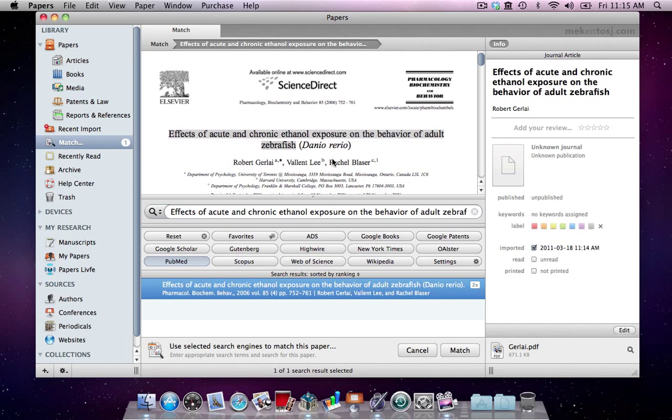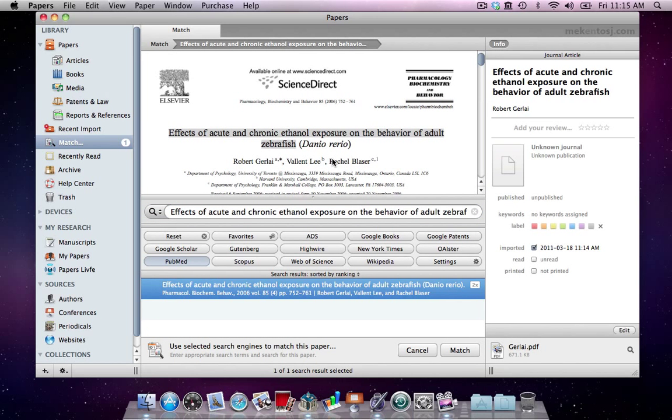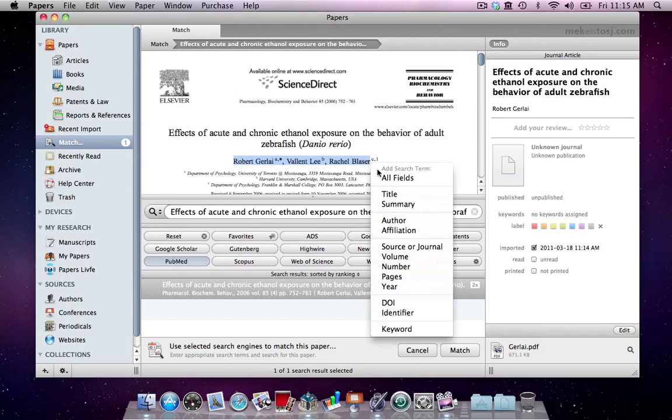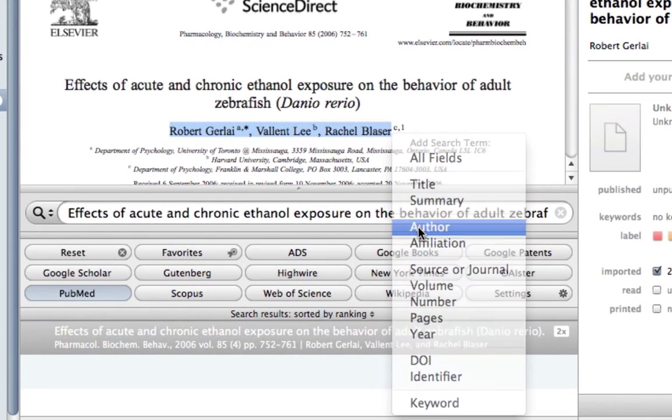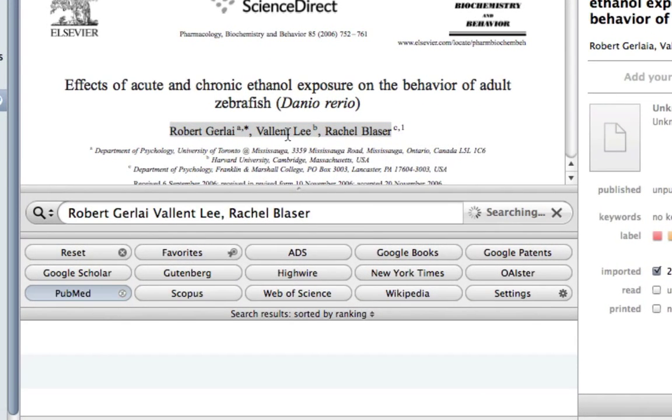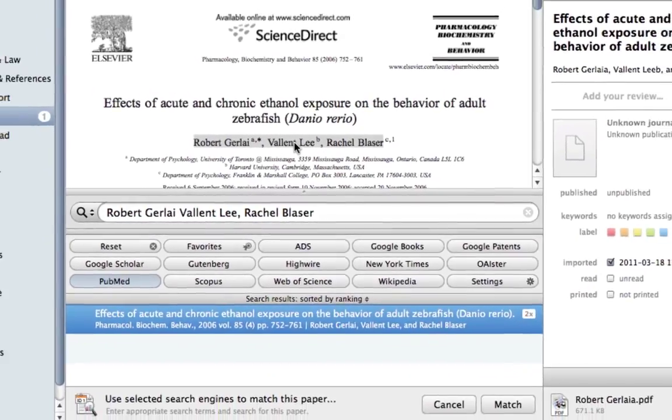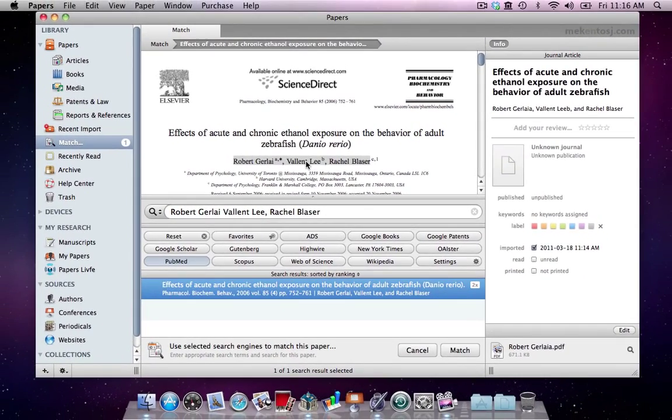Selecting just the title returns only one paper. We could match it right now, but let's see what happens if we select a combination of all three authors. This also returns just one result and it's the correct one. So we can click on Match and get all the metadata we're looking for.